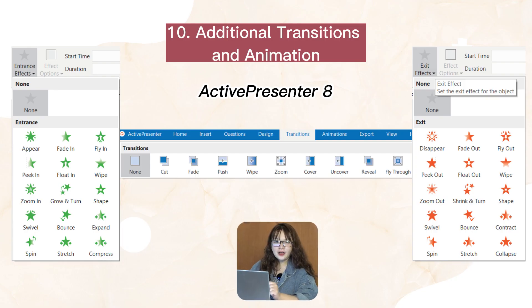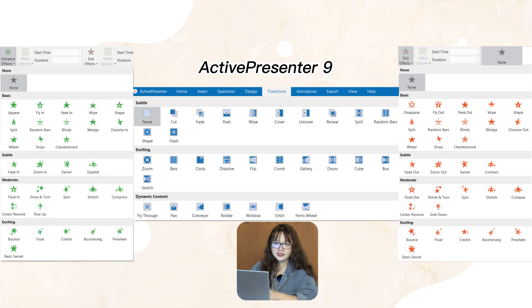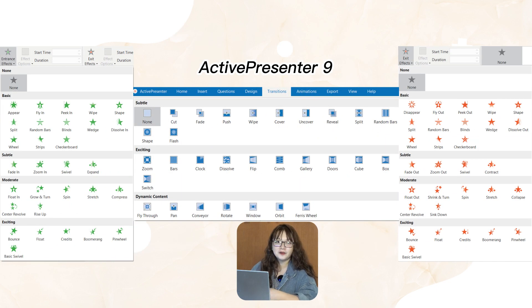Next, you now have 30 slide transitions and 80 animation effects to choose from.